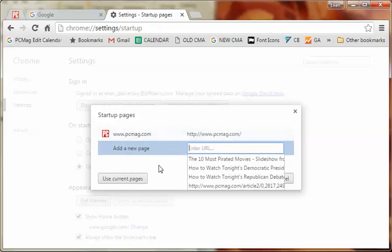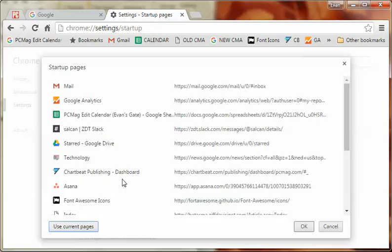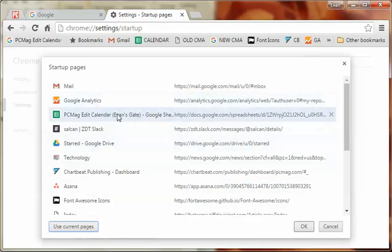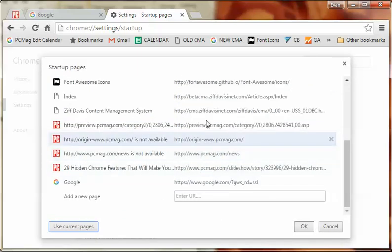Now you can also, if you have a bunch open that you know you'll want to use, you can just hit use current pages. Now if you're wondering where all these came from, I have another window open which is where a lot of these came from.